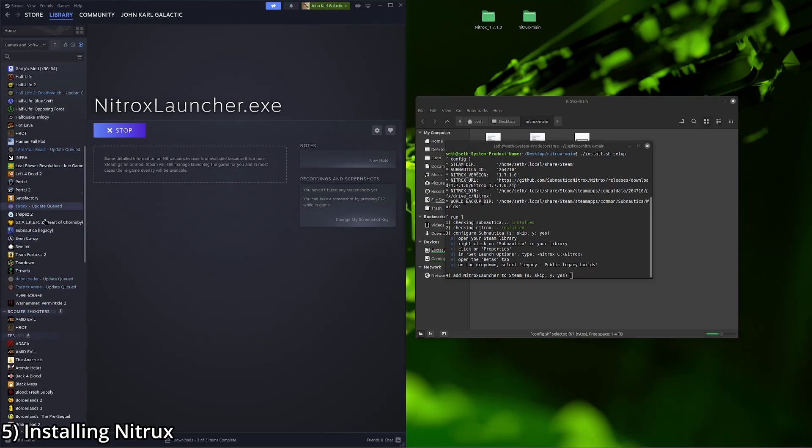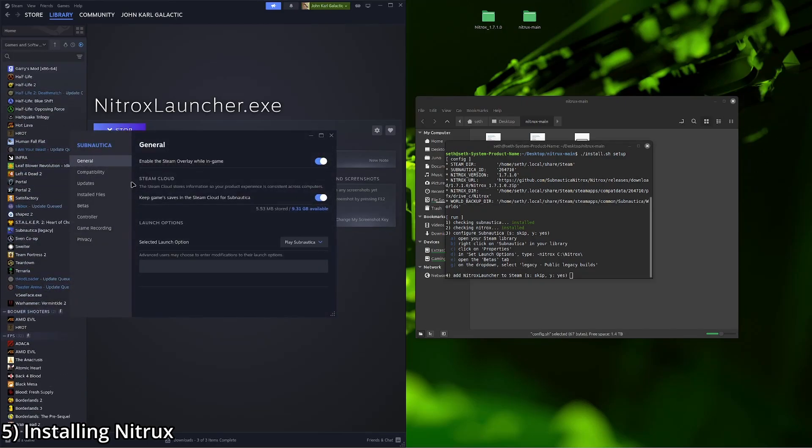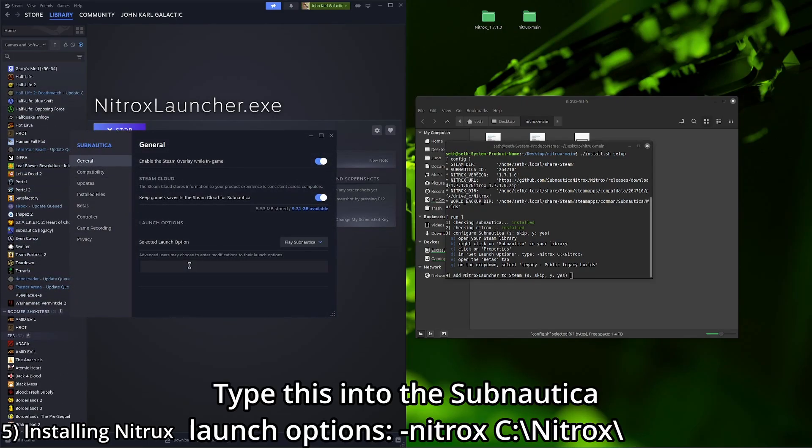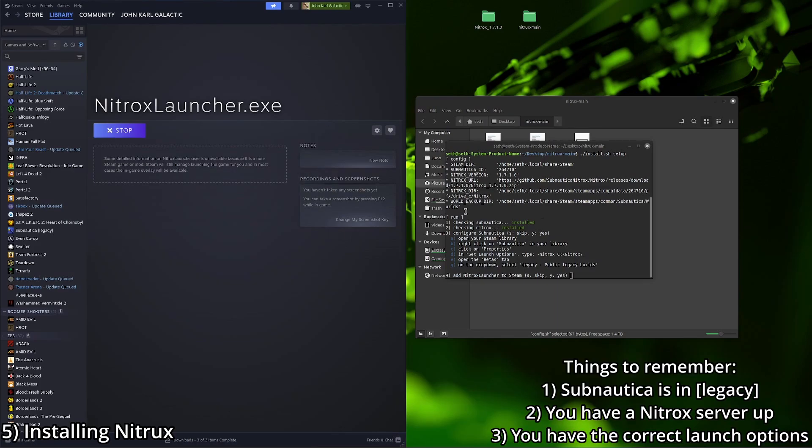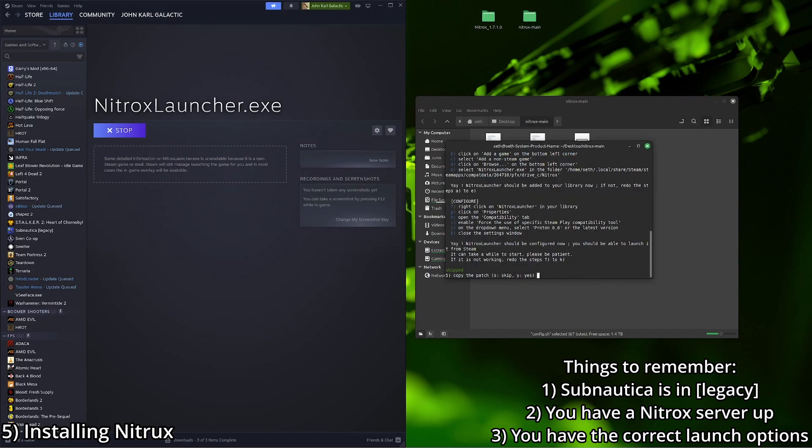We're also going to want to do one more step. Properties. Go to the launch options. Type dash Nitrox. Base C colon backslash. Nitrox with a capital N. End with a backslash. Close out of that. Good to go.